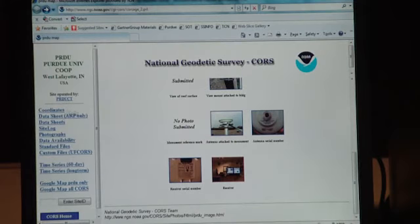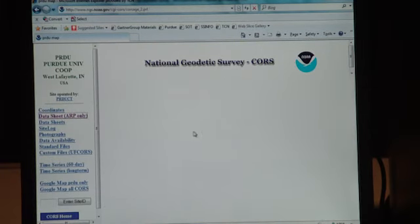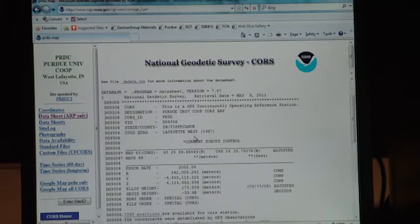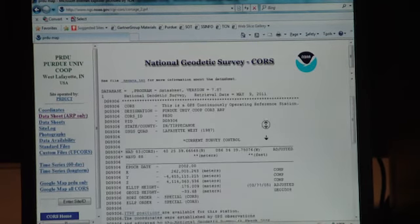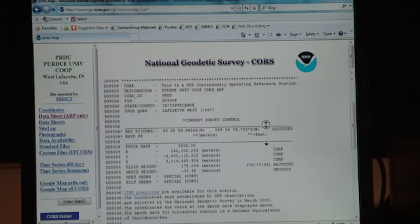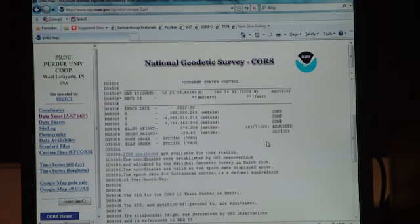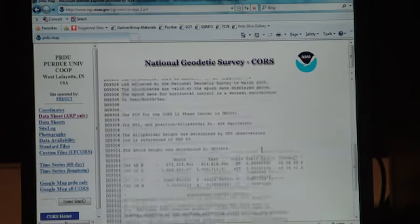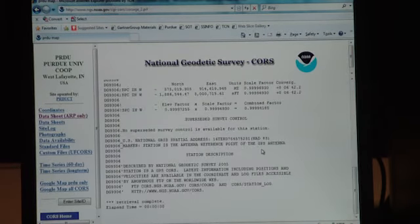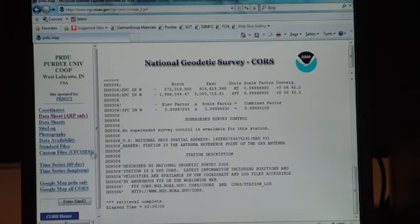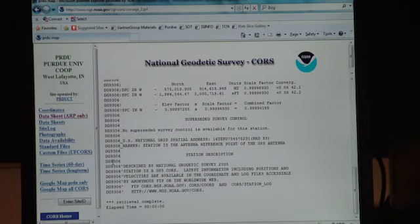Right here, you have your coordinates, data sheets, which you can view right here. It tells you northings, eastings, corrections, everything about movement, different epochs, a lot of information here. And that really about covers everything about the manual and the Purdue CORS station.